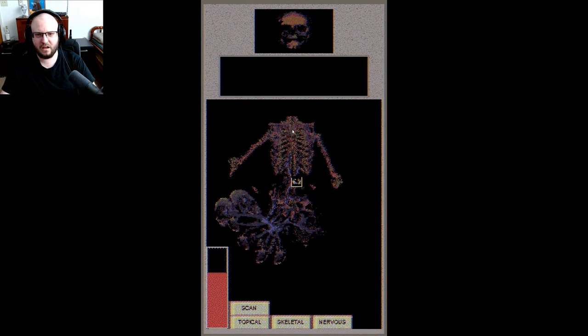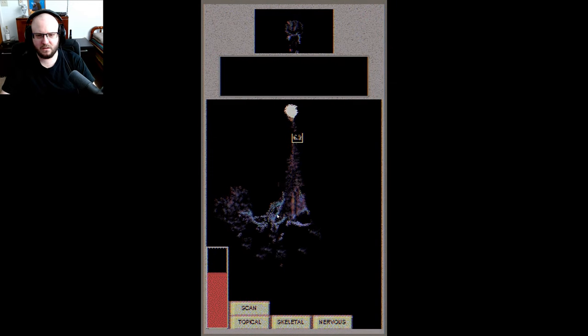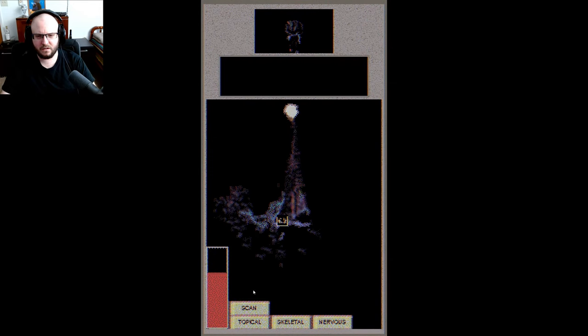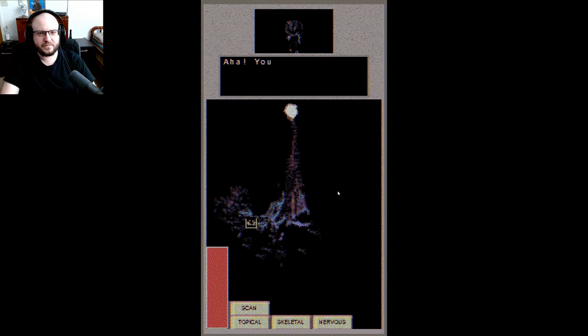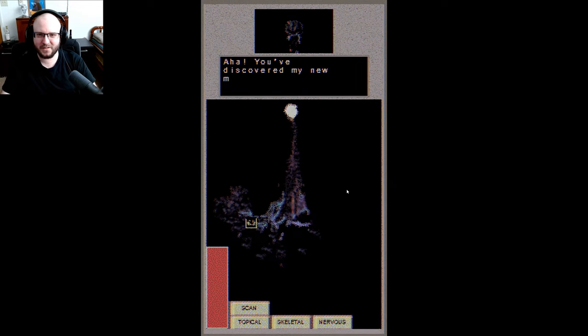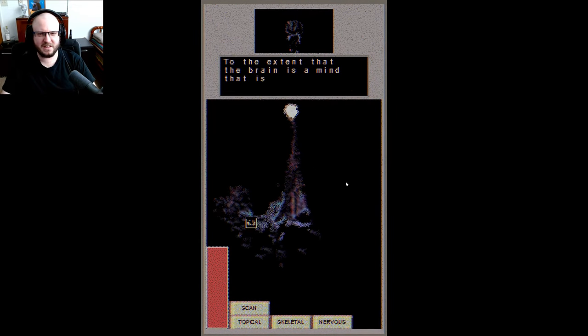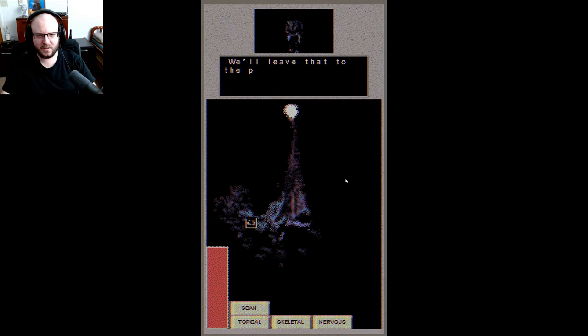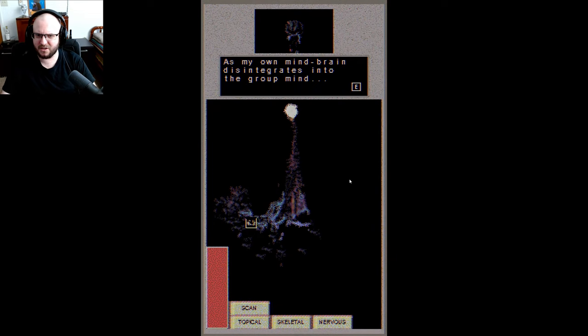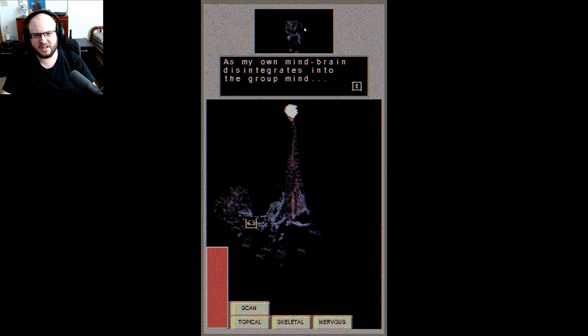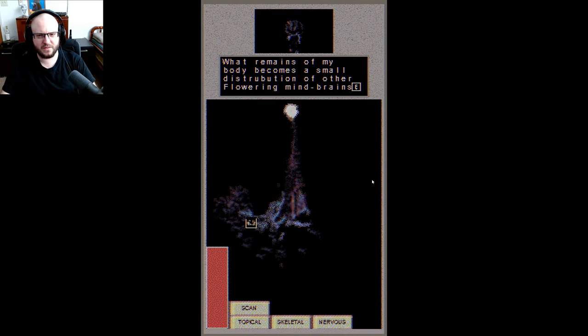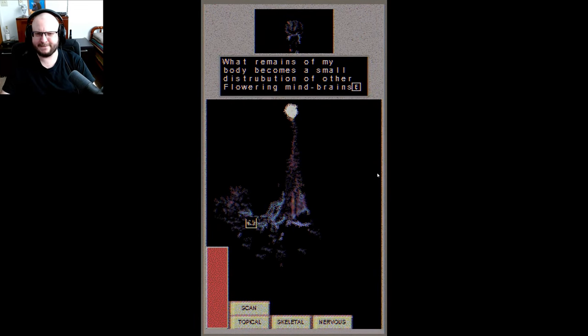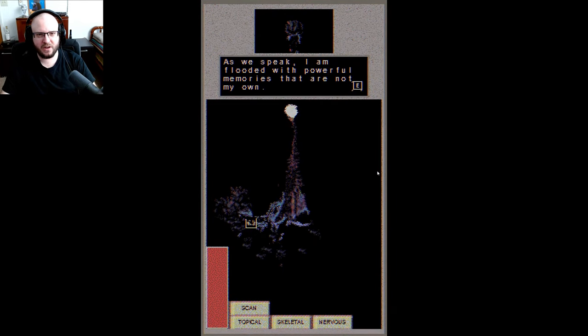Okay, what's up here? Oh, nervous system. Well there's something new. Ah, you've discovered my new minds, the extent that the brain is a mind that is. Believe that to the philosophers. As my own mind-brain disintegrates into the group mind, yeah his brain is getting smaller. What remains of my body becomes a small distribution of other flowering mind-brains. As we speak, I am flooded with powerful memories that are not my own.